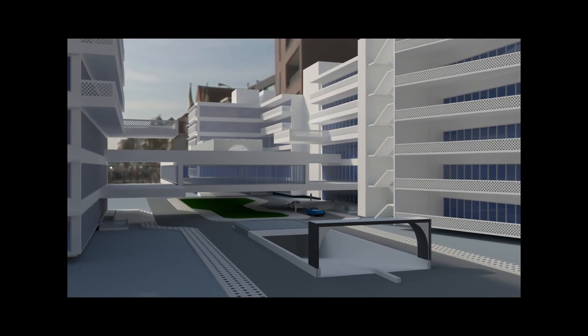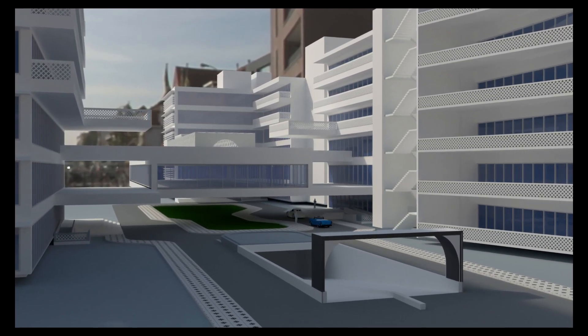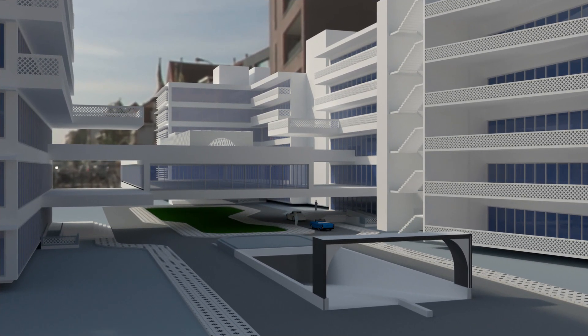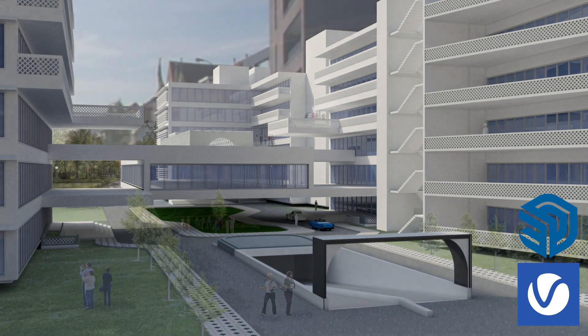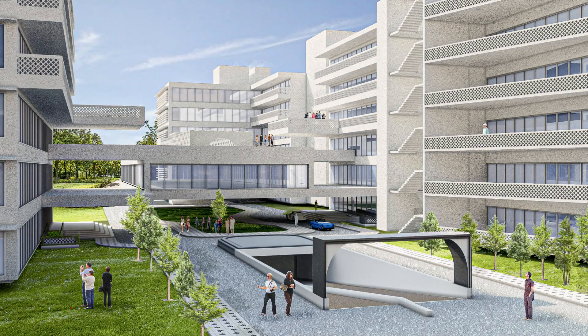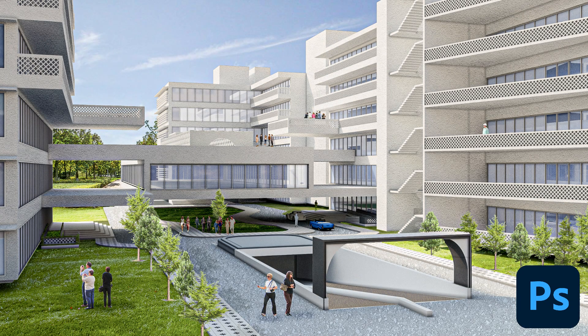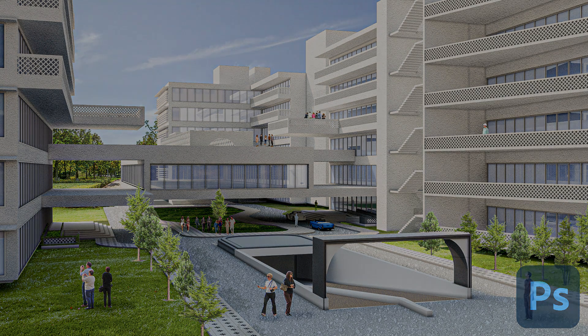Today in this video I'm going to transform this low quality image which is rendered by SketchUp V-Ray into this one using just Photoshop. Hi, this is Par and welcome to my channel.